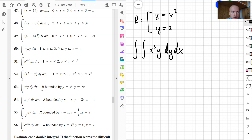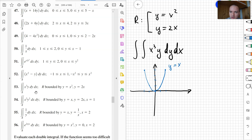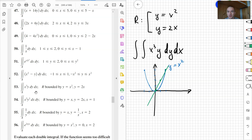To set up the double integral we need to know our region, so let's graph it. For y equals x squared, I plot points: (0,0), (1,1), (-1,1), and (2,4), giving a parabola. For the line y equals 2x: when x equals 0, y equals 0; when x equals 1, y equals 2; when x equals 2, y equals 4. The region R is the area between the line and the parabola.